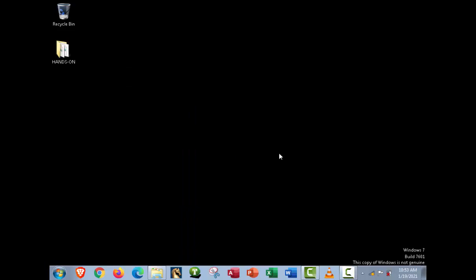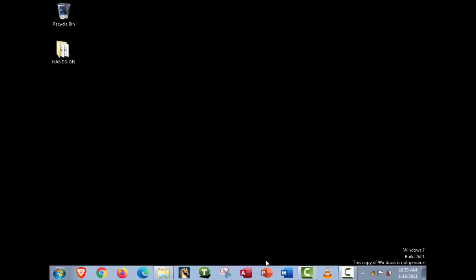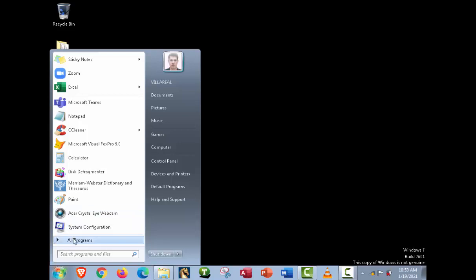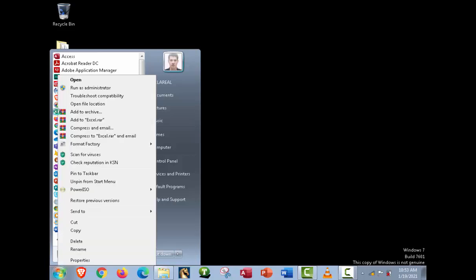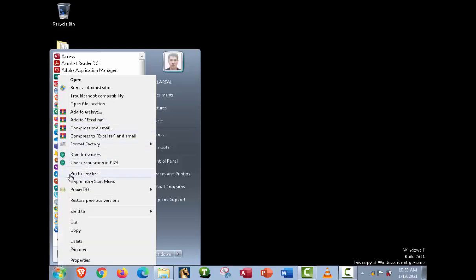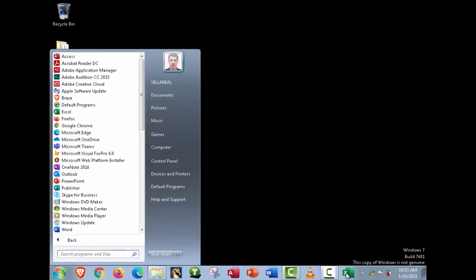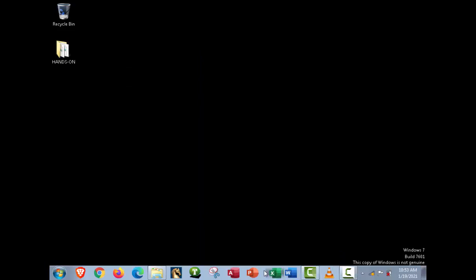If you frequently use Microsoft Excel, the best thing is to pin it to the taskbar. If it's not there, click Start, go to All Programs, right-click the Excel icon, and select 'Pin to Taskbar.' It will appear on the taskbar, and you can launch Microsoft Excel from there. That's all for the first topic.